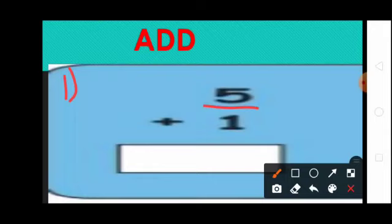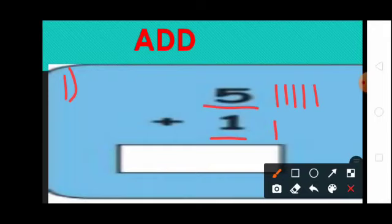See the first sum: 5 plus 1. First number is 5, so here draw 5 lines: 1, 2, 3, 4, 5. Plus — students, see the second number 1, so here draw 1 line. Now count the lines: 1, 2, 3, 4, 5, 6. So here write 6. 5 plus 1 equal to 6.